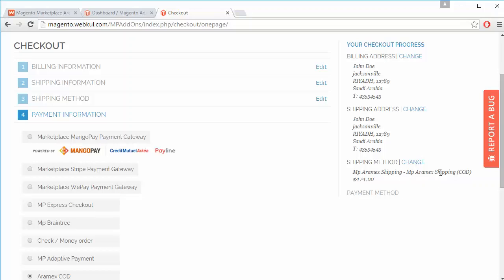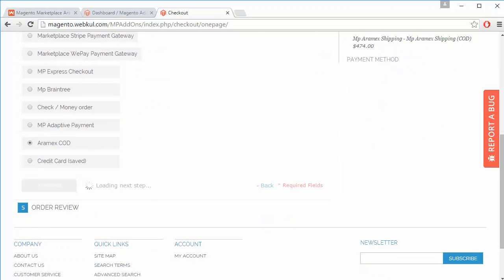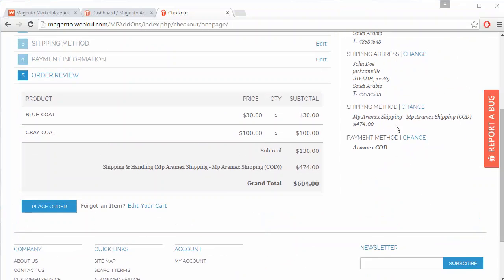The shipping method shown is Aramax Shipping COD, the payment method is Aramax COD, and the order review area allows the customer to view the shipping, handling, and grand total.